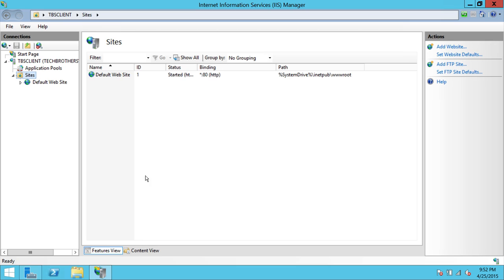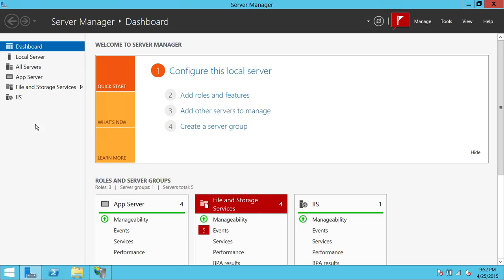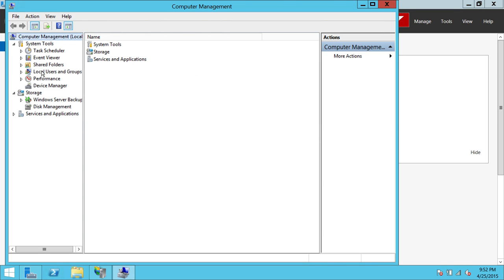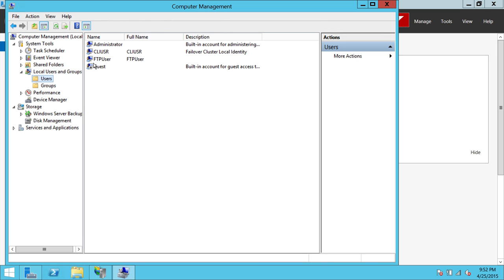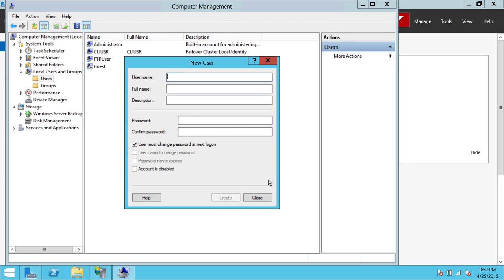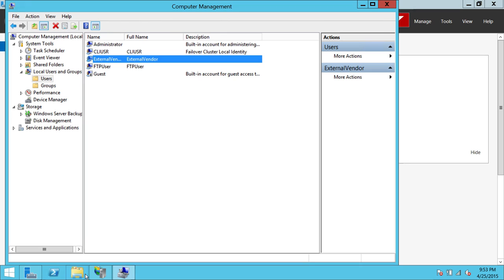As far as users are concerned, you can create users in Windows 2012. Click on Server Manager, go to Tools, click on Computer Management, click on Users and Groups, then Users. I've already created an FTP user, but let's create another user — External Vendor. Select 'Cannot Change Password' or 'Password Never Expires', and give it a password. You need to provide this password to the external vendor so they can use the username and password to connect to your FTP. We've now created a user and a folder, and we'll be using both in our setup.